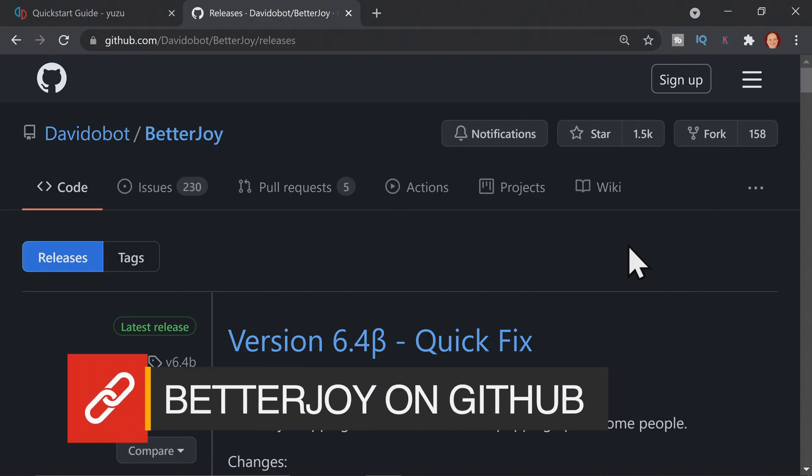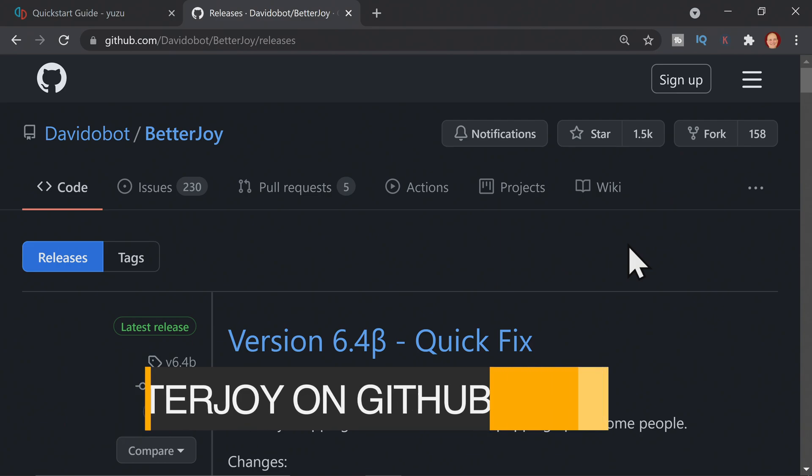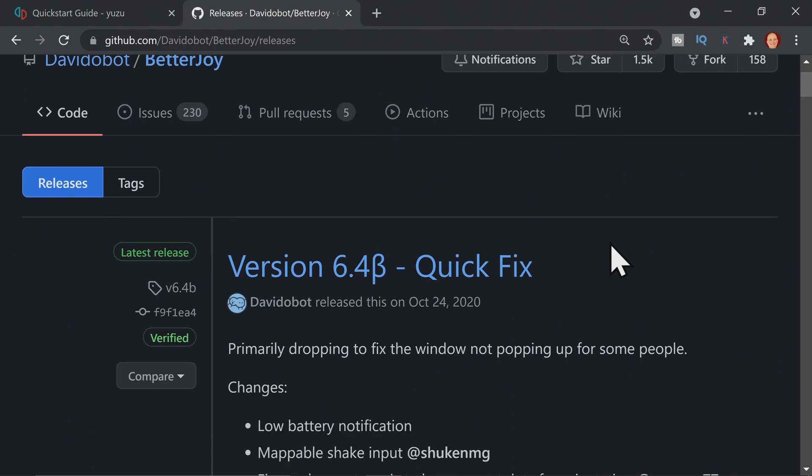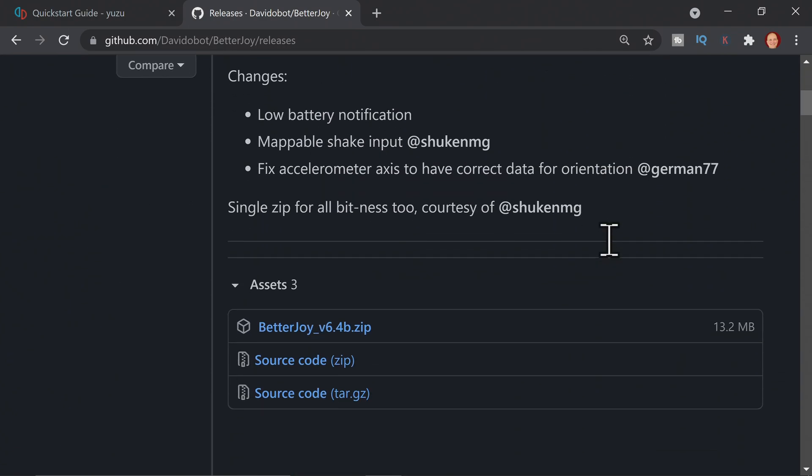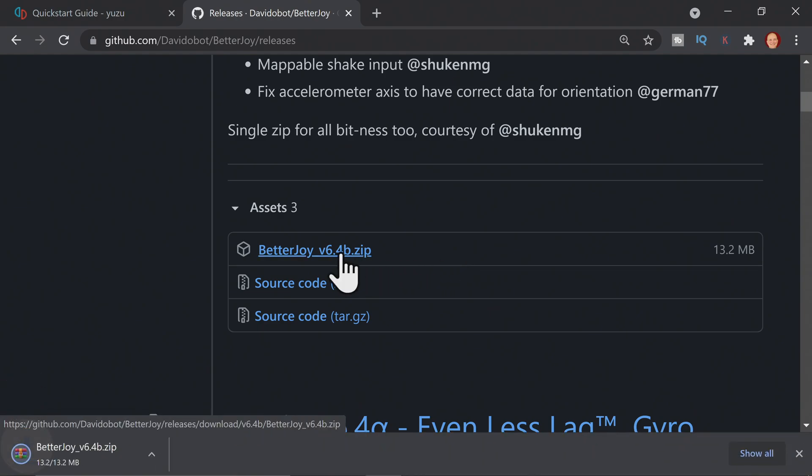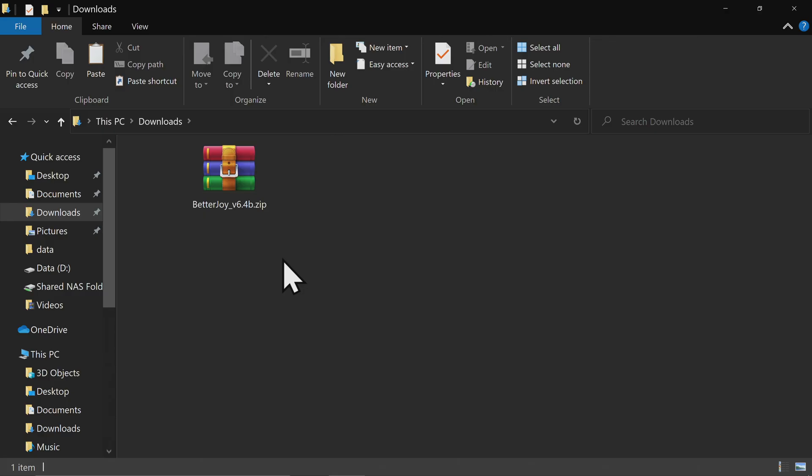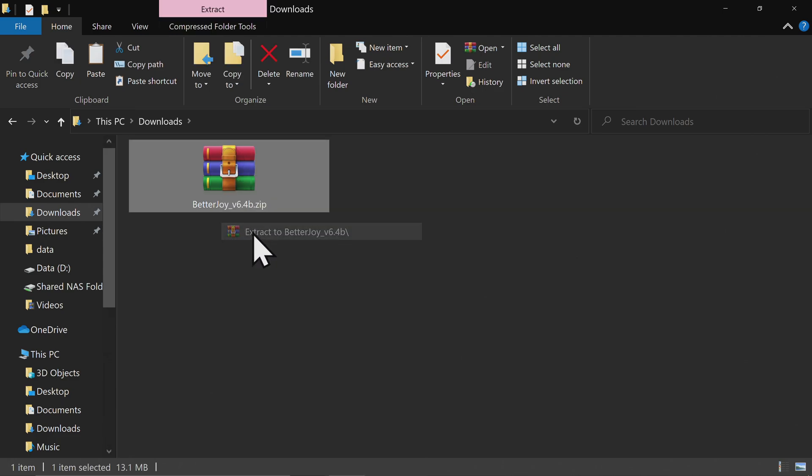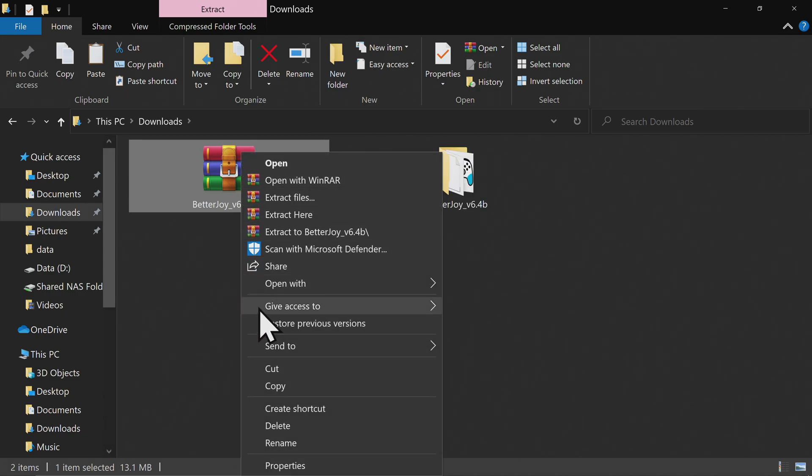You can just use a regular old Xbox or other Windows-compatible controller with Yuzu, but if you want the full Switch Controller experience, including motion control, you want BetterJoy. It's linked in the description below, and it's on the GitHub. Scroll down on the page until you see the BetterJoy file here and click on it. In the Downloads folder, extract the zip file that you just downloaded containing the BetterJoy files in it. Then you can delete the zip file to eliminate clutter out of your Downloads folder.